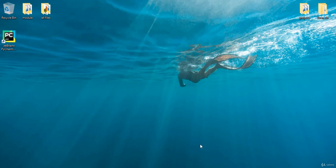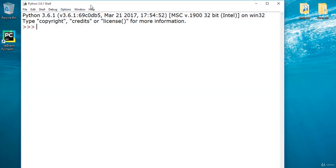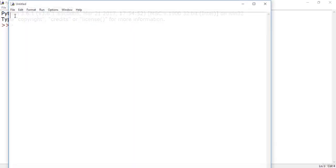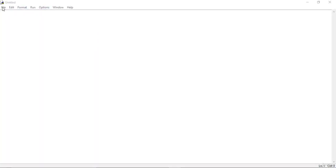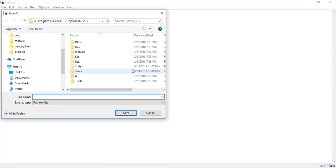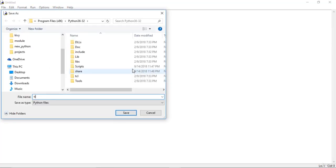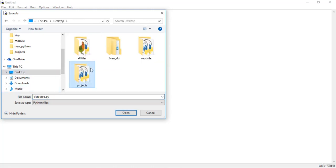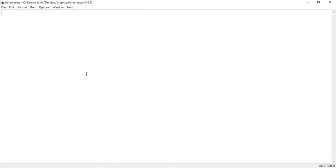First of all, let's open the IDLE, which is a Python shell. After opening this shell, go to File and create a new file in order to create the script. The first thing to do is save this file — let's name it tic-tac-toe and save it in the project.